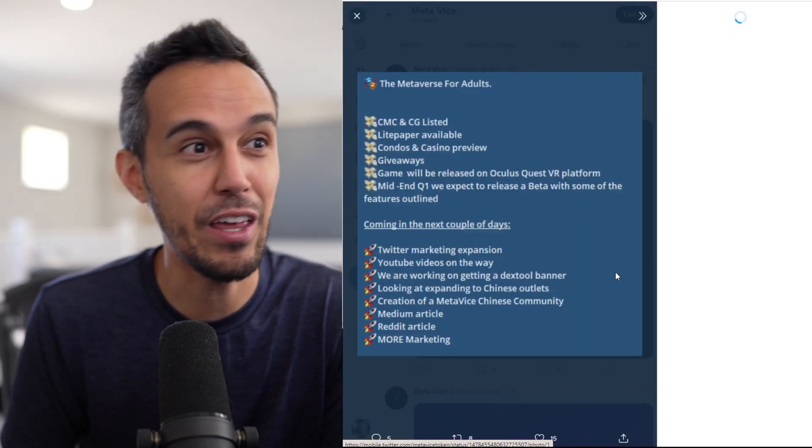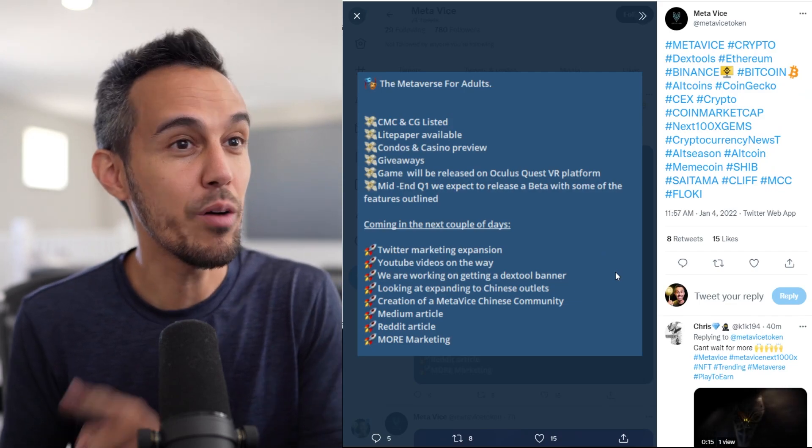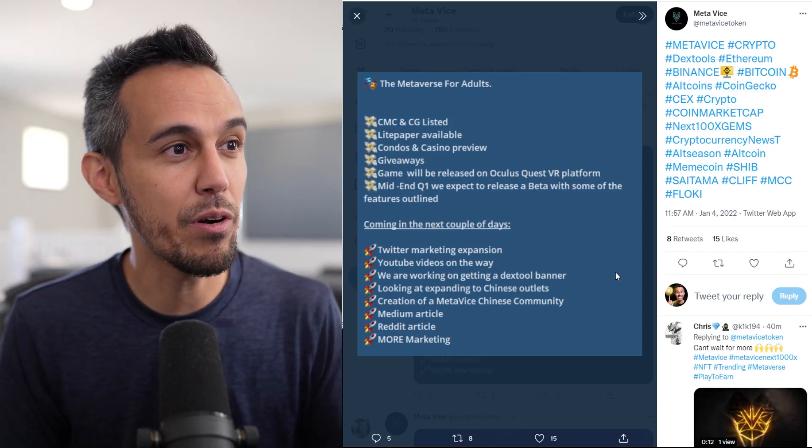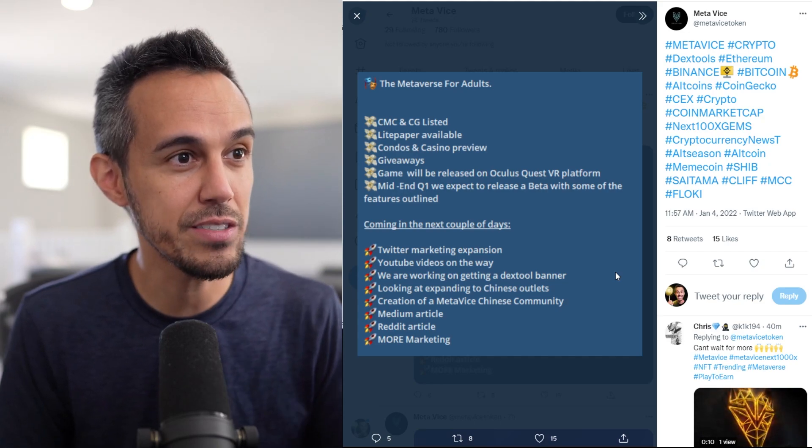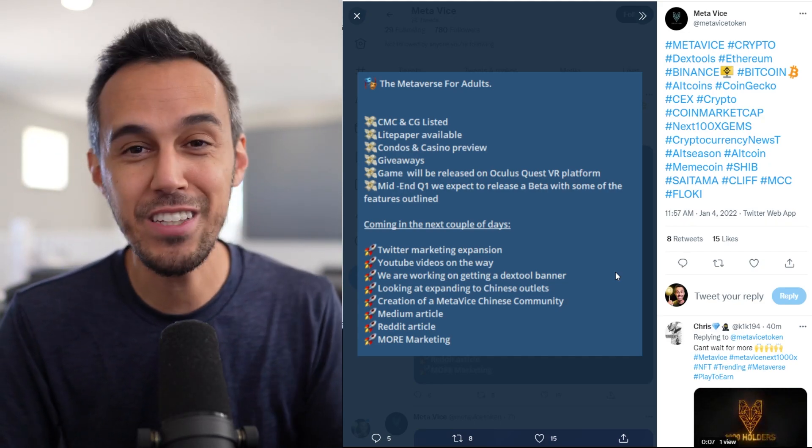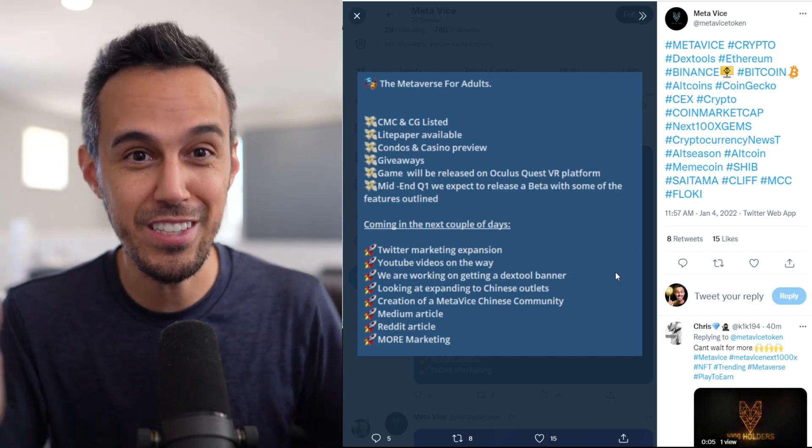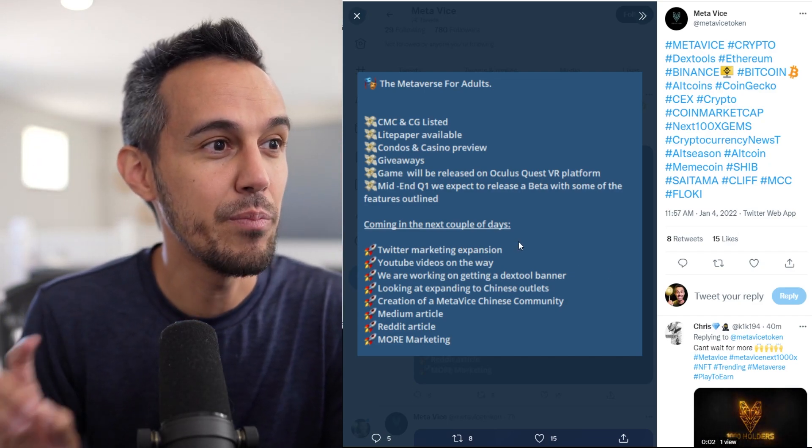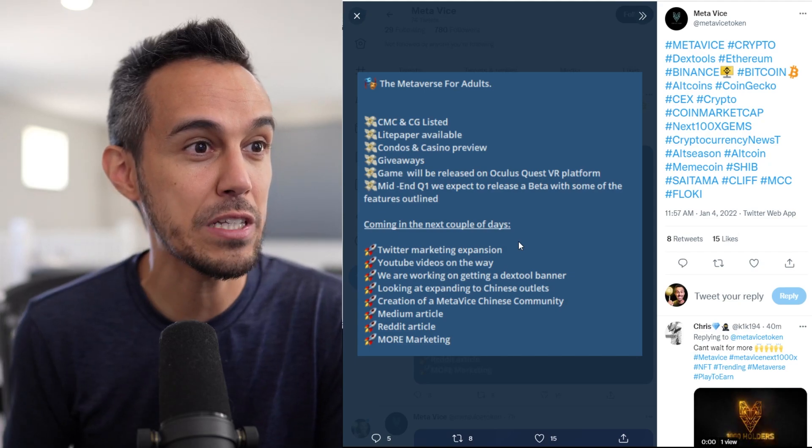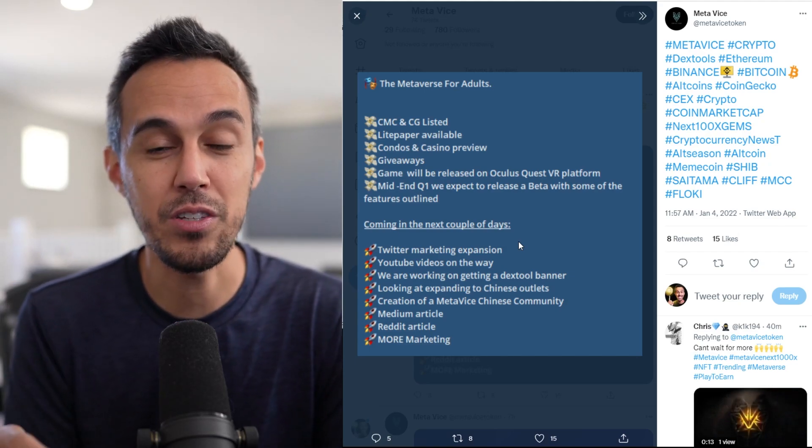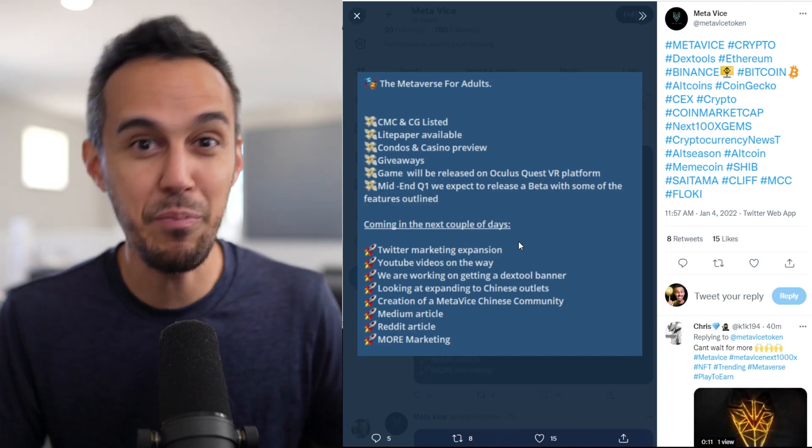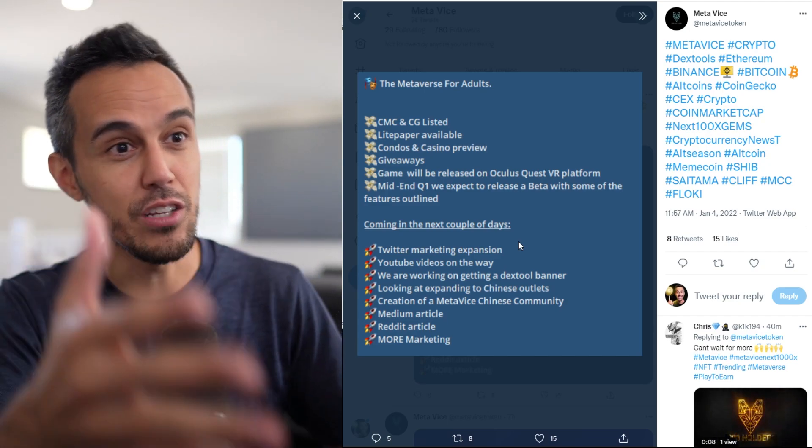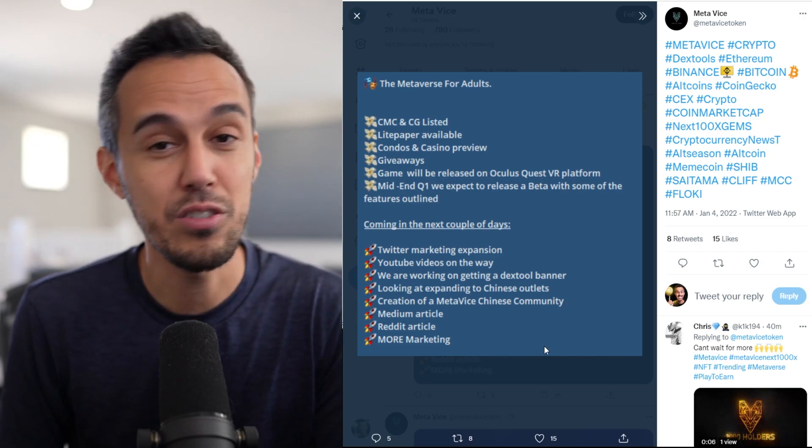So, here's kind of like the update on everything going on. So, CoinMarket and CoinGecko listed. So, that's done already. Light paper available, condos, casino, giveaways, game world released in VR. If I didn't mention that earlier, it's going to be in VR. So, you can actually put on a headset and you're physically there. I think that's awesome. Mid to NFQ one, which is this quarter, we expect to release with a beta. So, I think it's great that it's coming out this quarter. A lot of times people are working on metaverses that are not until this year or possibly next year. You're really going to be able to get your hands on this soon.